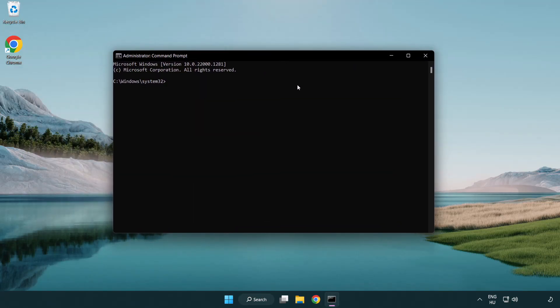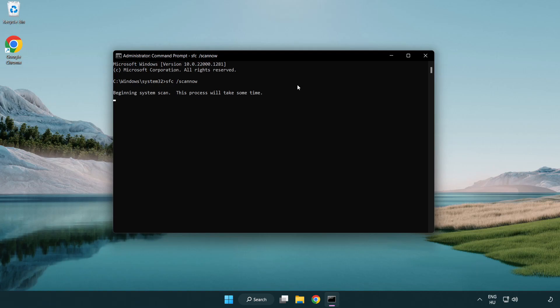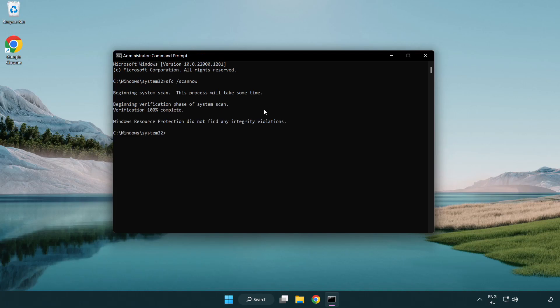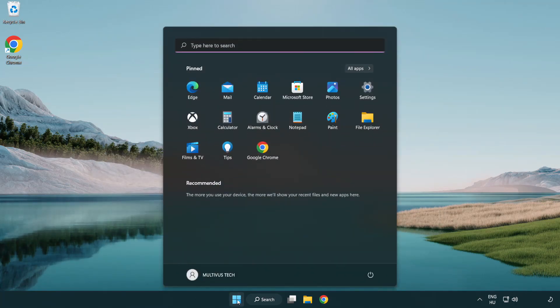Type SFC space scan now. Wait for the scan to complete. After completed, close the window and restart your PC.